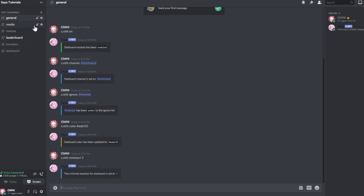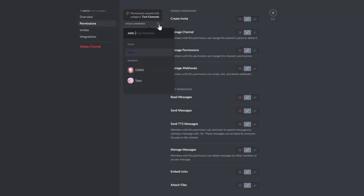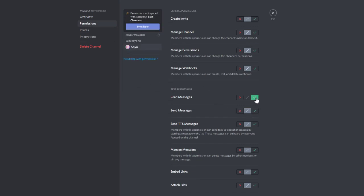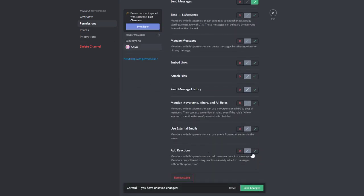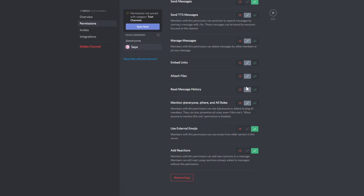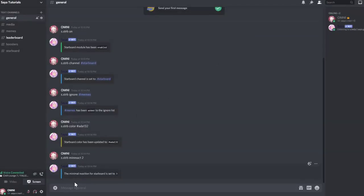To start everything, make sure to give the bot enough permissions to add reactions in that channel. Give it read messages and send messages permissions, but you need to give it add reactions. If you use reactions from a different server that the bot is also in, enable external emojis.